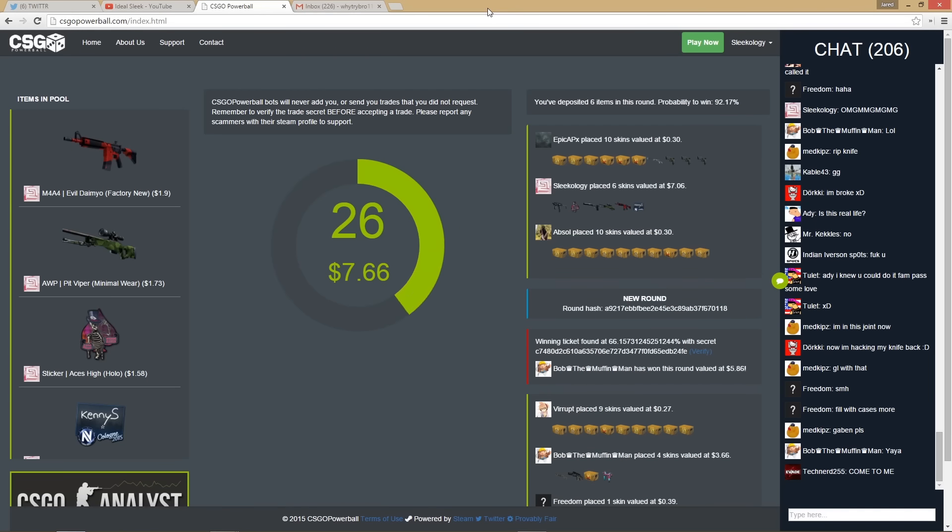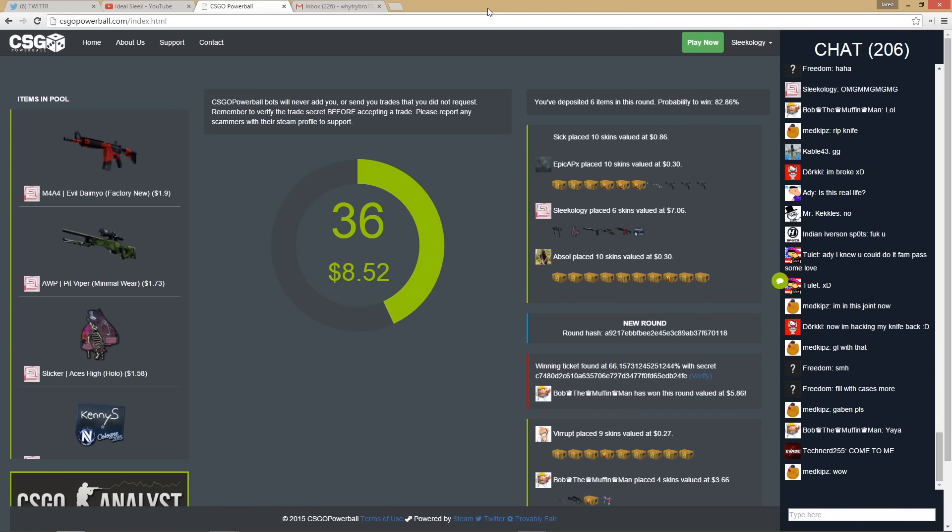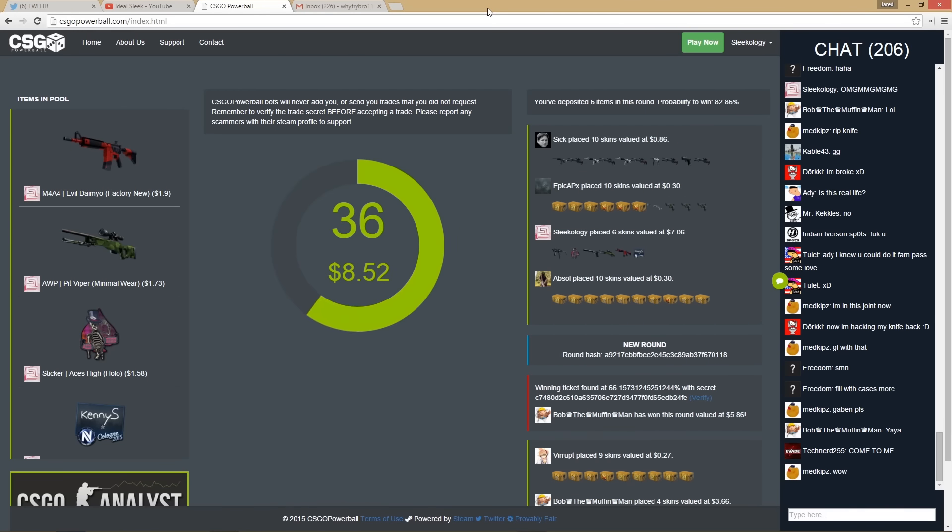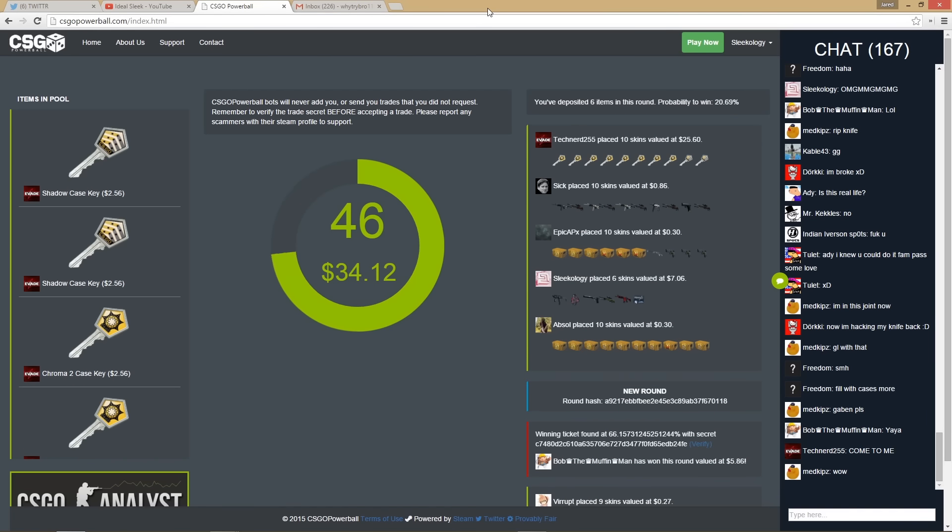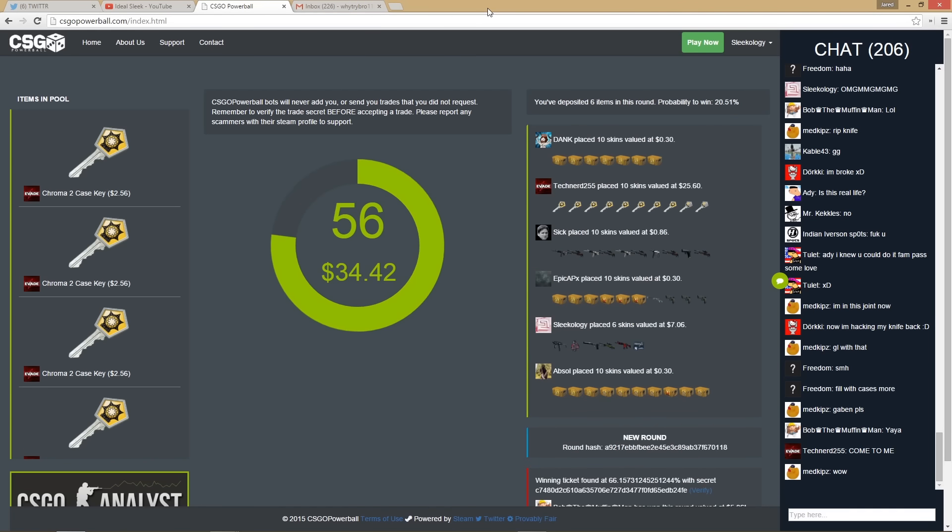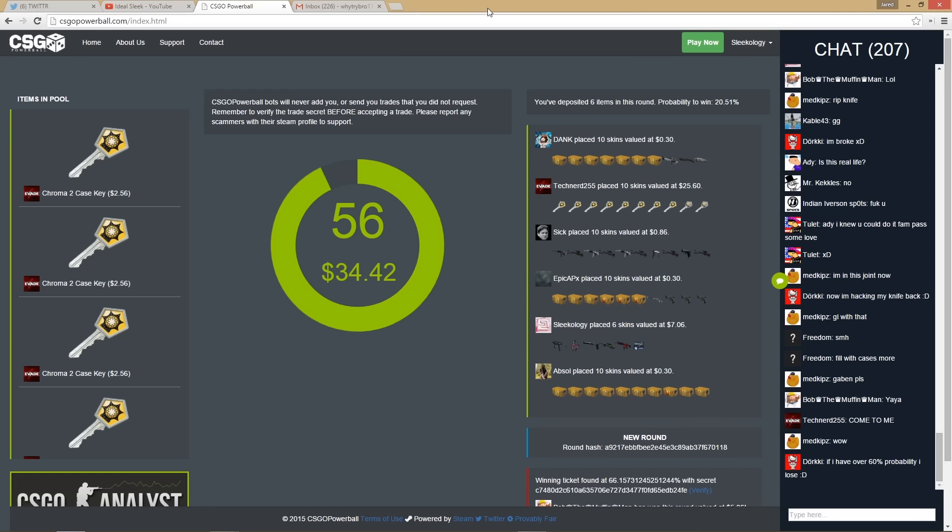I didn't realize I put that much in. I put in seven bucks, I didn't realize I put that much in. Oh my god, it's 25 bucks dude. Those are keys. Oh my god, what if I win this? What if I win this?